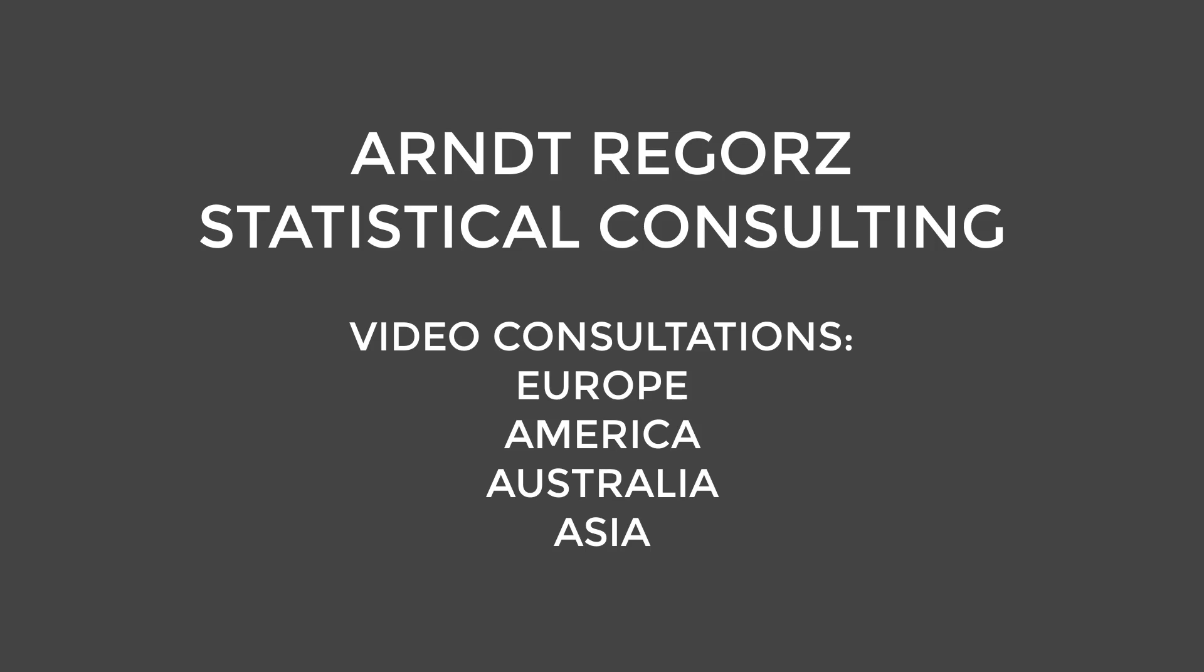Before we go to the level 2 residuals, if later on you need help with your multilevel model, my name is Arndt Regorsch. I'm a statistics consultant. I provide video consultations for researchers and students around the globe. You can find a link to my services in the video description.